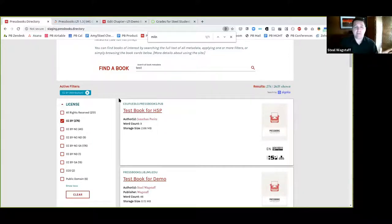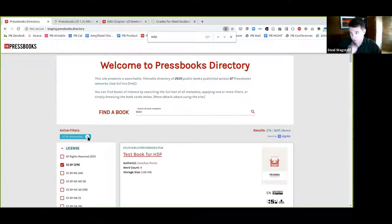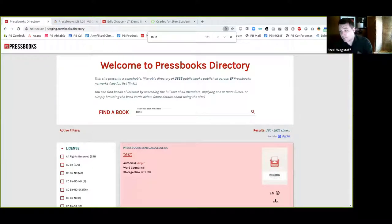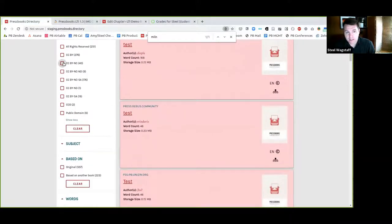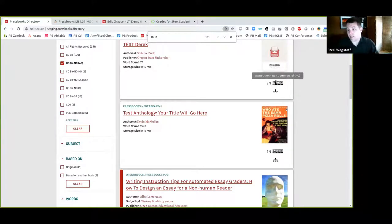Let me pause here and start answering questions. The first question was about the pink versus white tiles. Allison, the answer is right now pink means all rights reserved. Whereas the CC books don't have pink backgrounds because they all have CC licenses, which permit cloning and remixing.